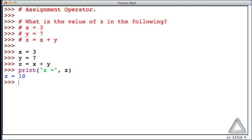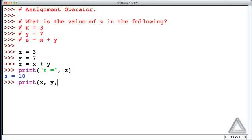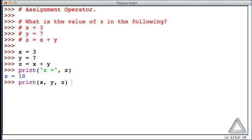Or if we wanted to see the value of all three variables, we could write something like print x as one argument, y as another argument, and z as the third argument. And hitting return now, we just see that the values are 3, 7, and 10, respectively.